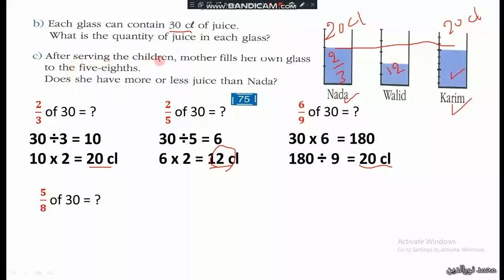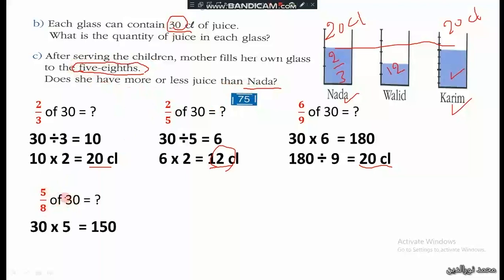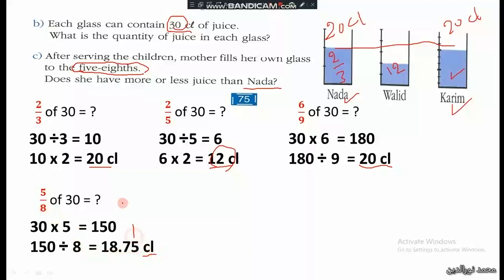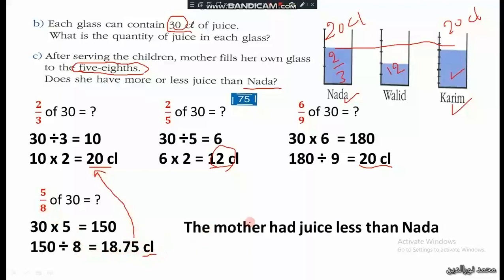After serving the children, the mother fills her own glass to 5 eighths. Does she have more or less juice than Nada? We calculate 5 eighths of 30: 30 multiplied by 5 is 150, then 150 divided by 8 equals 18.75 centiliters. Since 18.75 is less than 20, the mother had less juice than Nada.